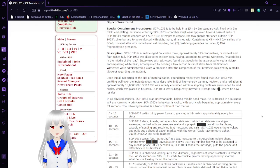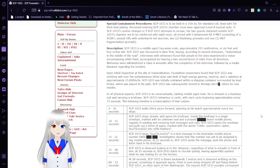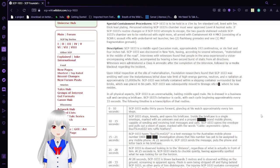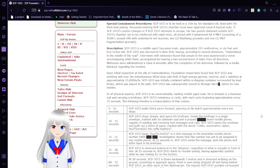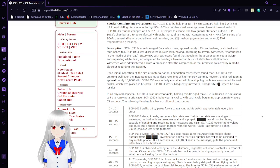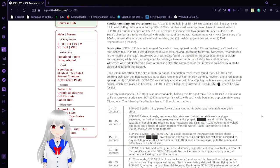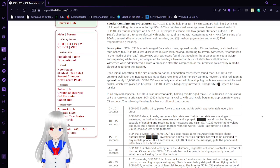Special Containment Procedures. SCP-1033 is held in a 15-meter by 5-meter sand cell lined with 5-meter earthquake-led plating. Personnel entering SCP-1033's chamber must wear approved Level-A hazmat suits. If SCP-1033's routine changes or if SCP-1033 attempts to escape, the two guards stationed outside SCP-1033's chamber are to be reinforced with eight more, all armed with containment kit MK-3, consisting of a SCAR-L assault rifle with under-barrel net launcher, two flashbang grenades, and one M67 fragmentation grenade.